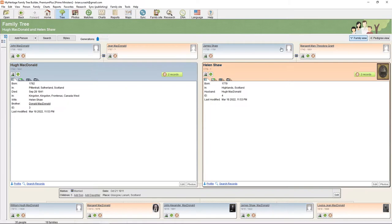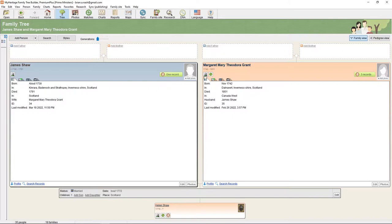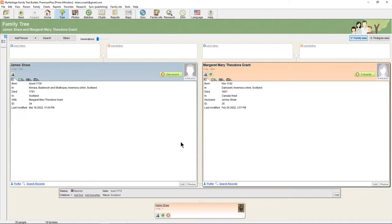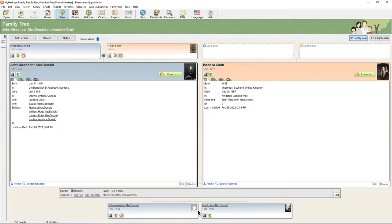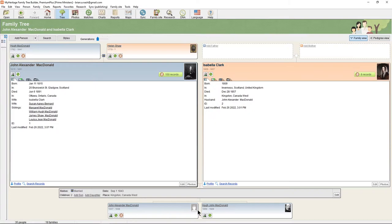Getting back to the family tree — John MacDonald and Jean MacDonald were the parents of Hugh MacDonald. Going back to Hugh MacDonald, we look at his wife Helen Shaw and see her parents: James Shaw and Margaret Theodore Grant. James Shaw has no father or mother listed, and likewise for Margaret Theodore Grant. Let's follow the tree back to Helen, then down to John A. MacDonald. We have his birth record, and there's actually something neat I want to show you.